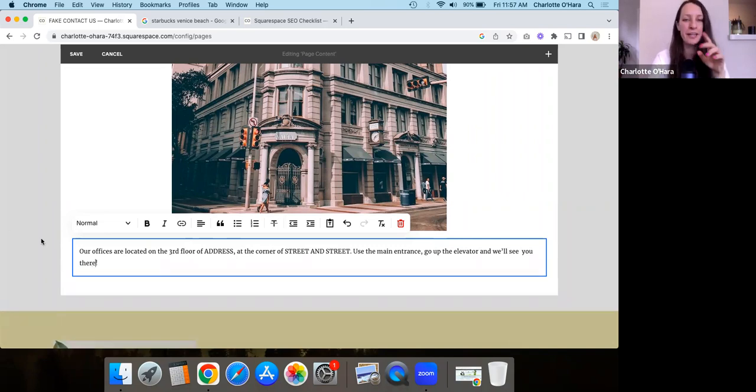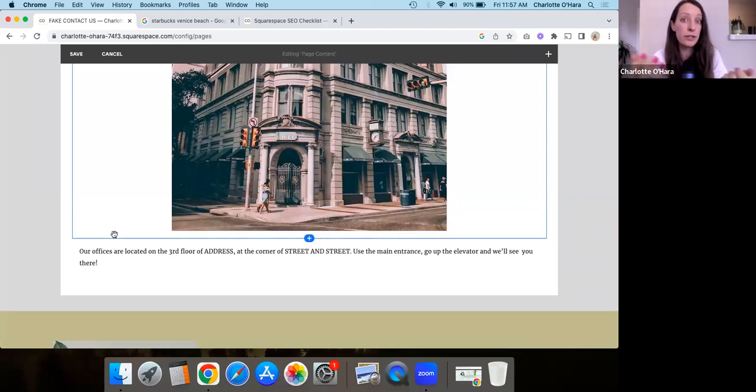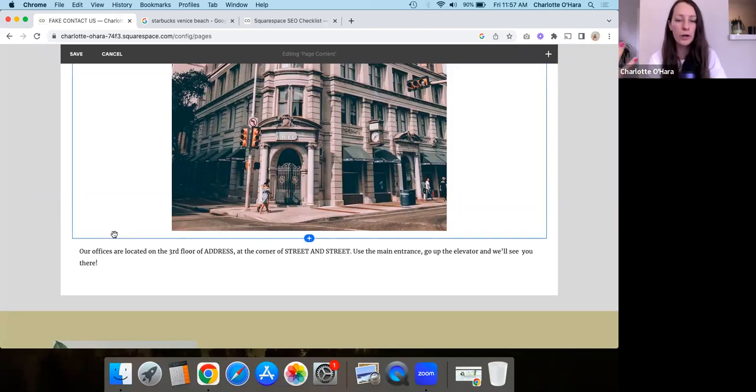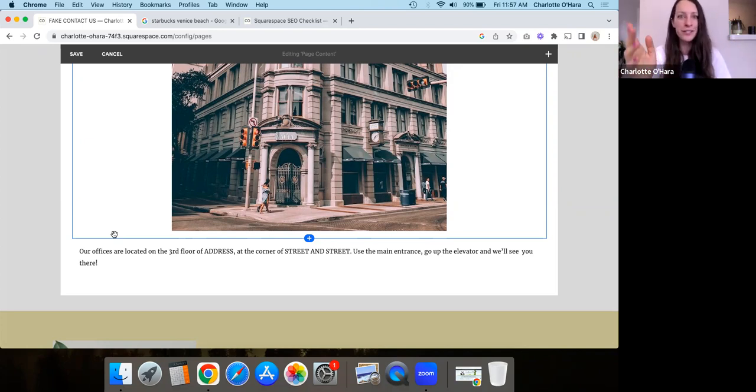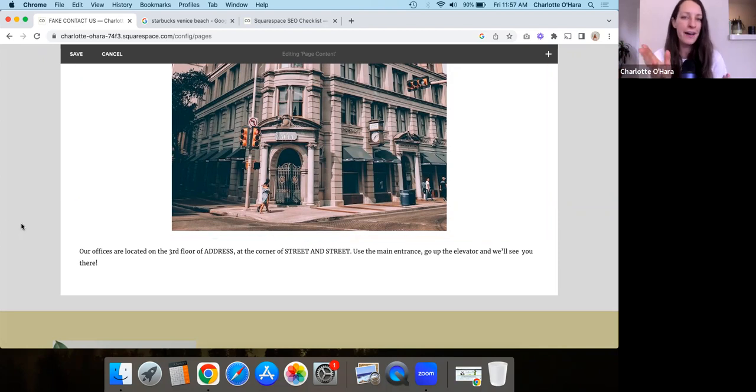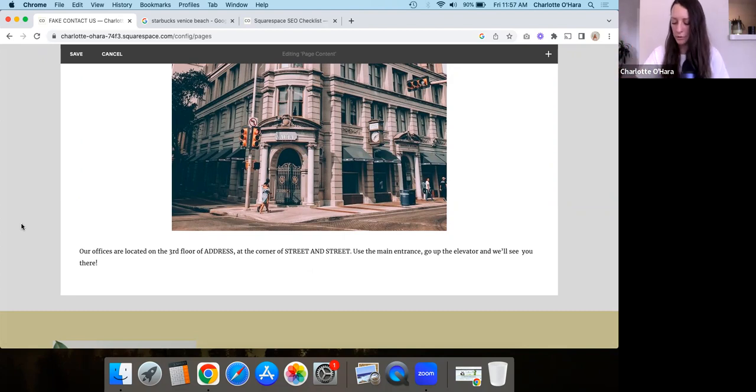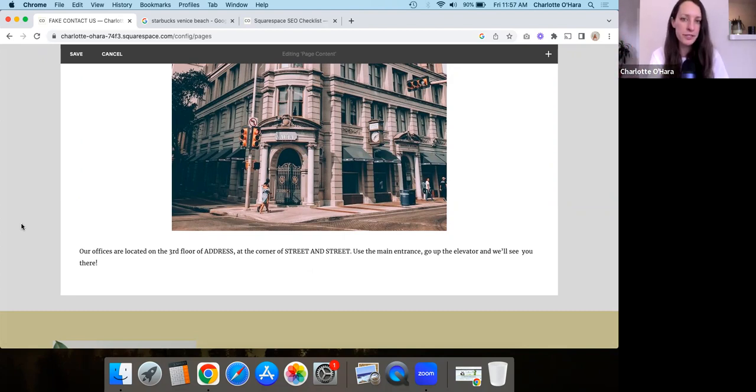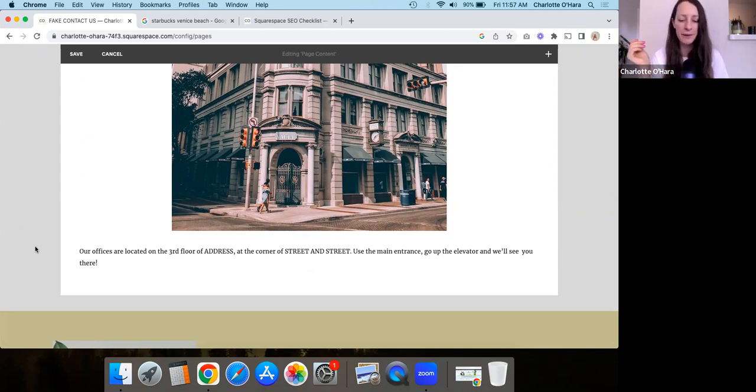And again, you can say something like, our offices are located on the third floor of address, at the corner of street and street or something, right? Like, whatever, you can say like, use the main entrance, like go up the elevator and we'll see you there. So that's the second one is to add some images. And also another thing you could do here too, is if you have maybe a video walkthrough, right? Like maybe someone just does a video of like, oh, here's the office. And like, this is how you get to our unit or something like that. Having either the images or the video can be really helpful from an SEO point of view.